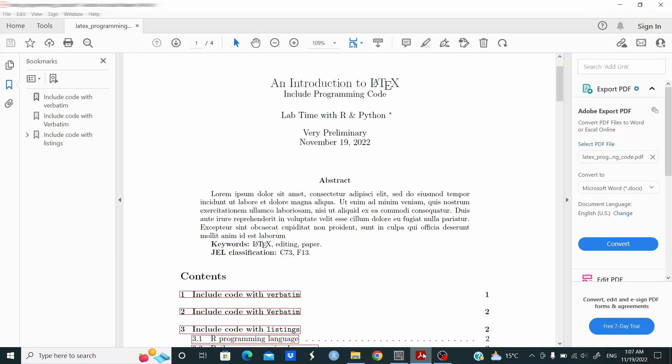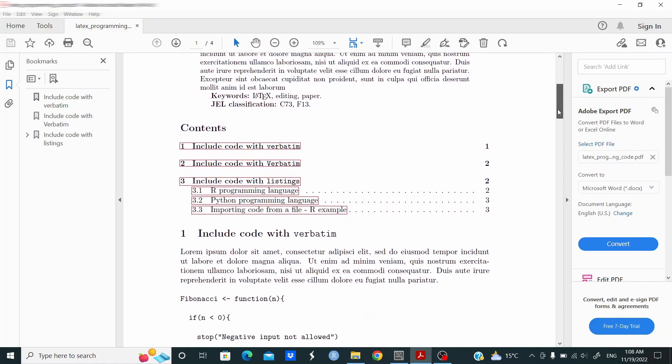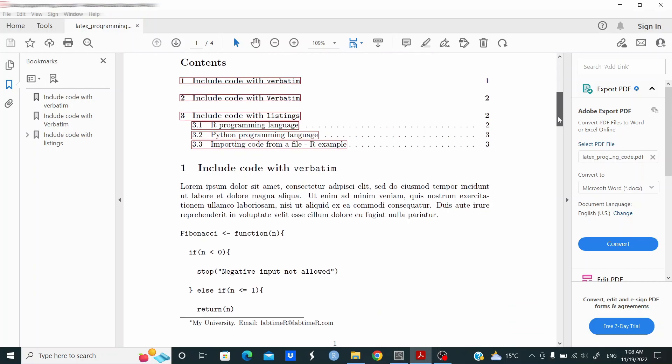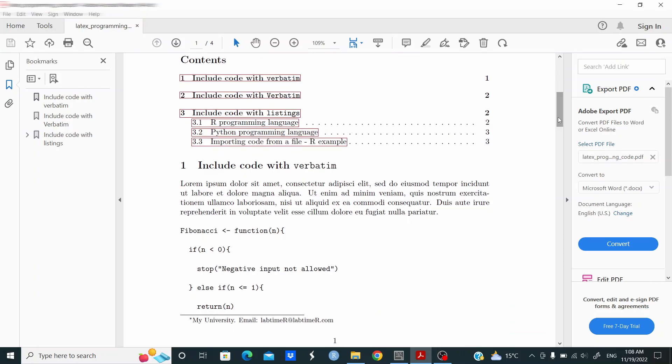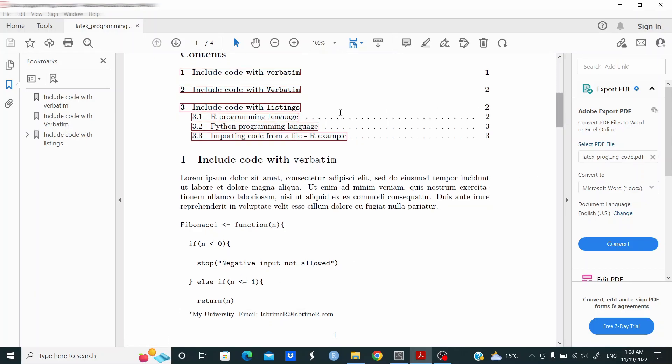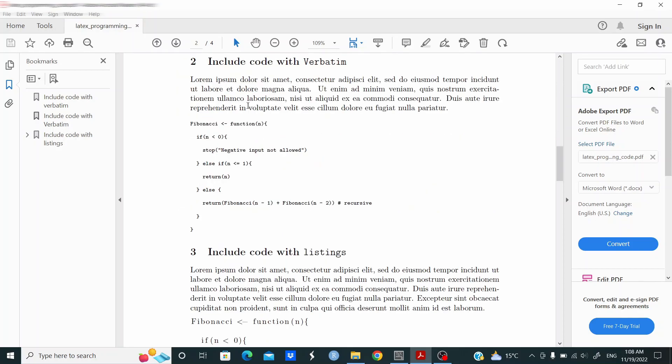Hi guys, in this video we're going to learn how to include programming code in our LaTeX file. Let me show you the output first. We'll see how to include code with verbatim, and this is the output. Then with Verbatim with capital V, and this is the output. In this example here I'm controlling for the font size.